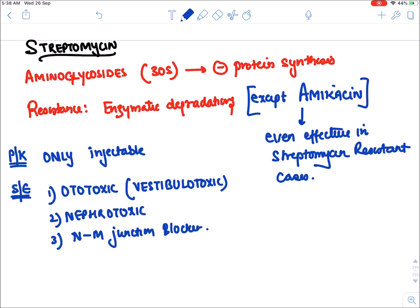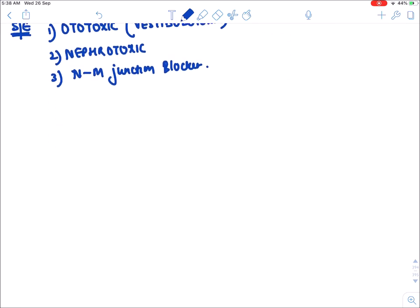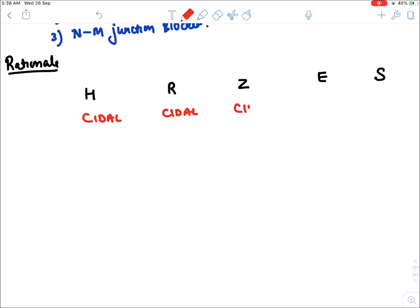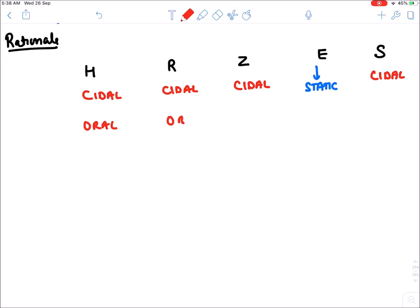Summary of first line drugs HRZES: all are bactericidal except ethambutol (static). All are oral except streptomycin (injectable). TB bacteria can grow in very low oxygen as a facultative anaerobe. Isoniazid kills rapidly dividing bacteria (high oxygen). Pyrazinamide kills slow growers (low oxygen). Rifampicin kills sputters — slow growers that suddenly become rapid growers. Streptomycin also kills rapidly growing bacteria.